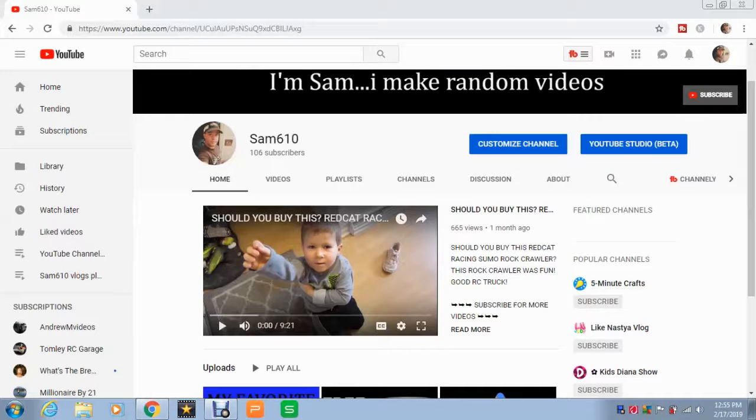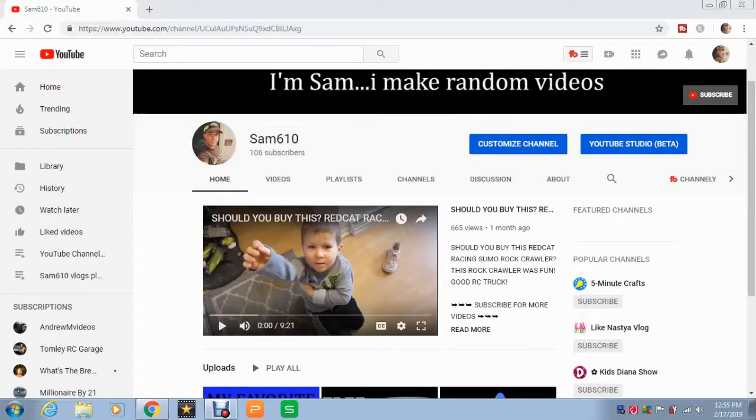Hey guys, welcome to Sam610. Today I'm going to show you a way to download YouTube videos for absolutely free.